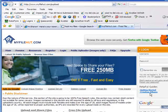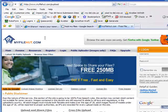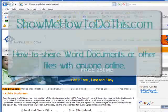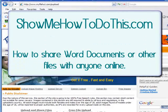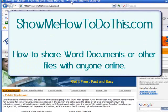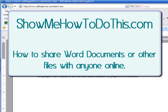That has been a short video from ShowMeHowToDoThis.com on how to share Word documents with anyone via the Internet. Thank you very much.